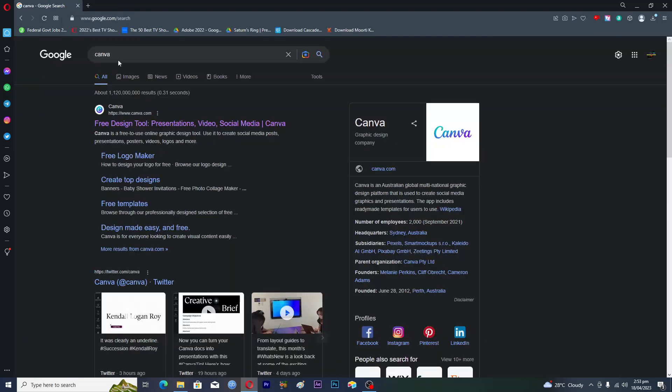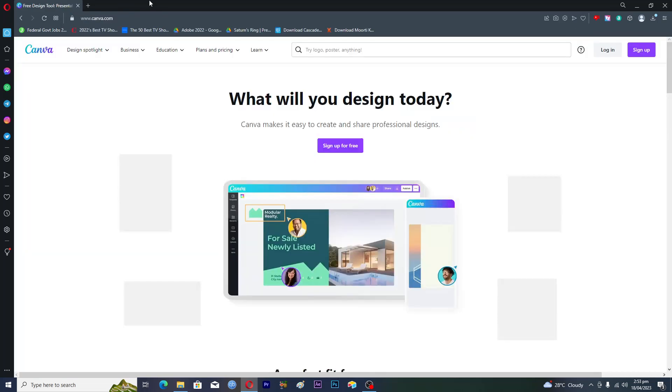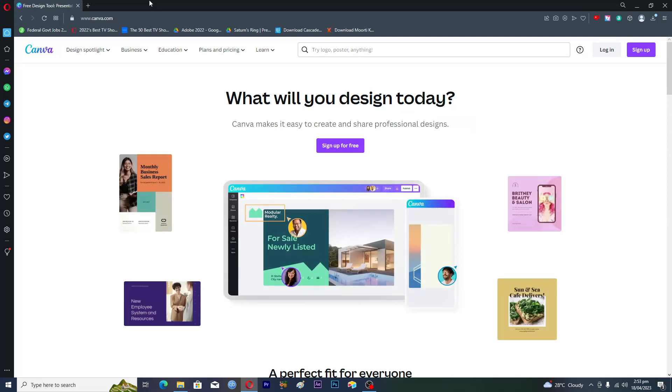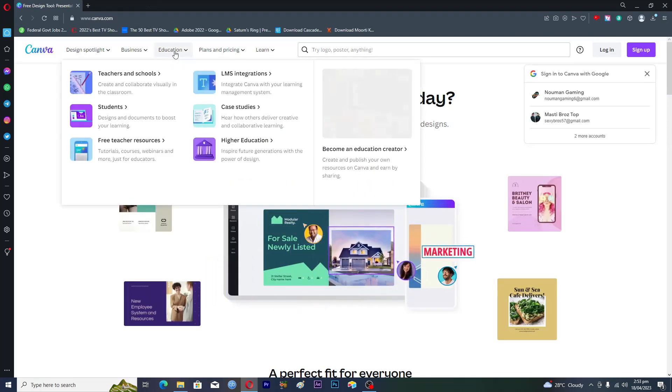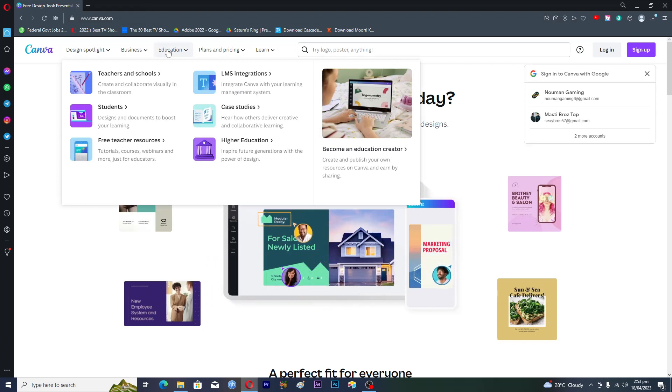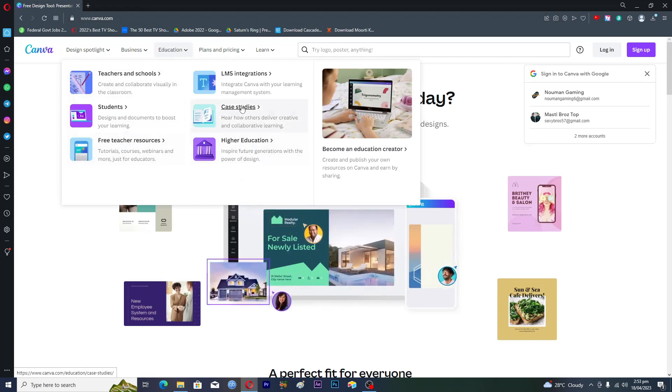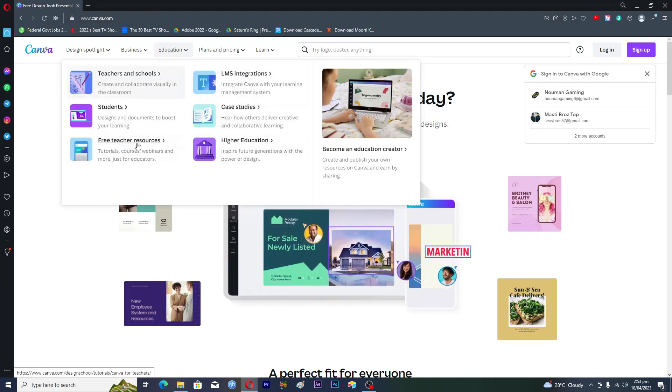Open up the first link, www.canva.com. Now here you can see the education option. Just hover your mouse over it and there are a couple of different options.